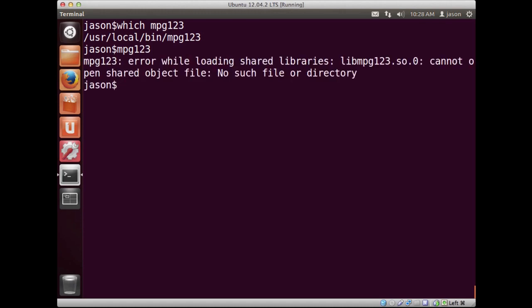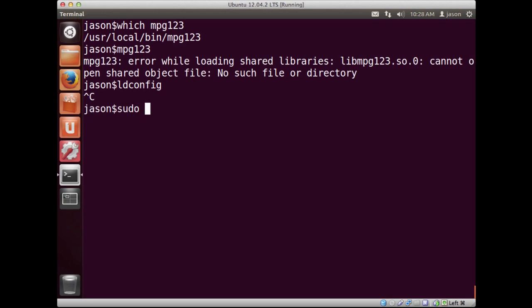One of the things that happened with this program is, in addition to installing the program itself, it's installed a shared library. So, I actually need to go ahead and run a program called ldconfig to make sure that everything is fixed.